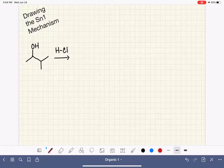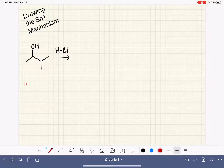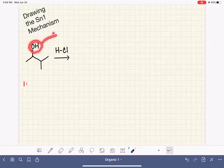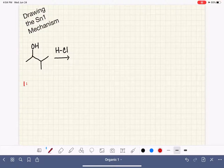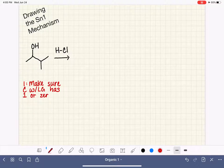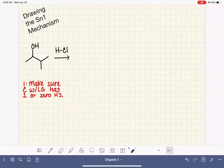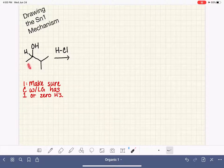The very first thing we should do when attempting to draw an SN1 mechanism is verify that our molecule is actually capable of doing SN1. For SN1, we are trying to form a carbocation by causing that leaving group to spontaneously fall off the molecule. We want to make sure that the carbon holding the leaving group is either a secondary or tertiary carbon, meaning it has one or zero hydrogens attached. If it has two or three hydrogens, the molecule will not do SN1. For this particular molecule, the carbon in question has only one hydrogen attached, which means it is capable of doing SN1.